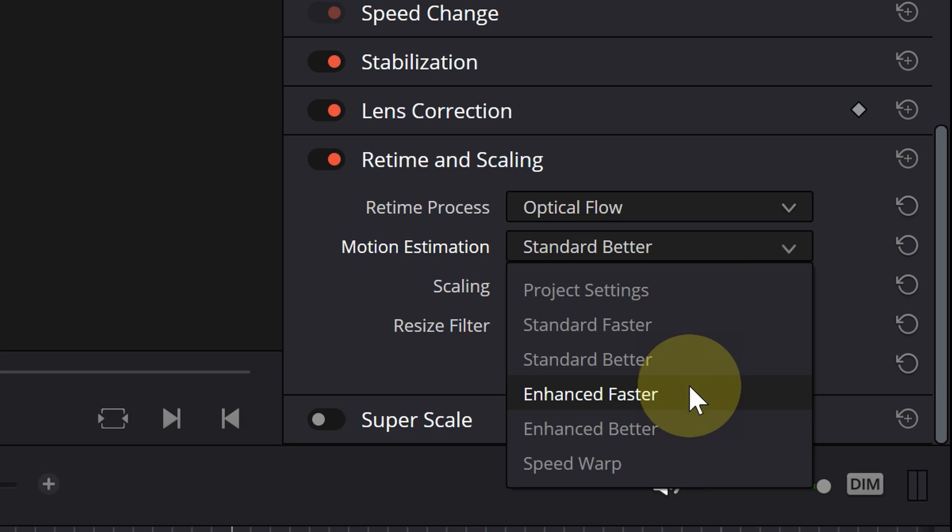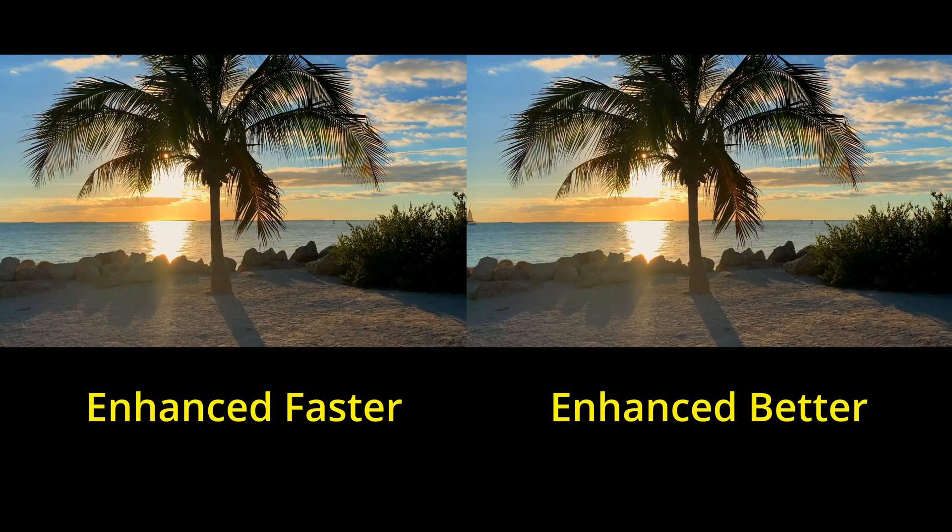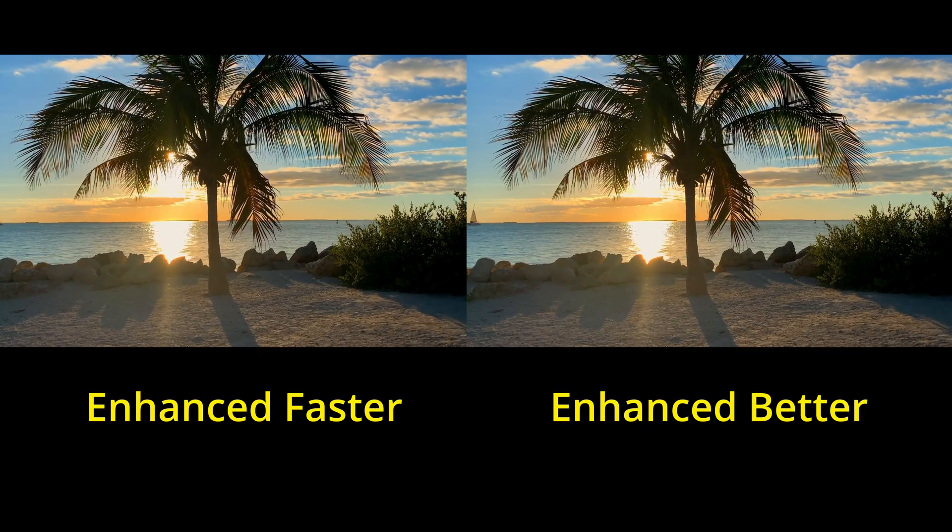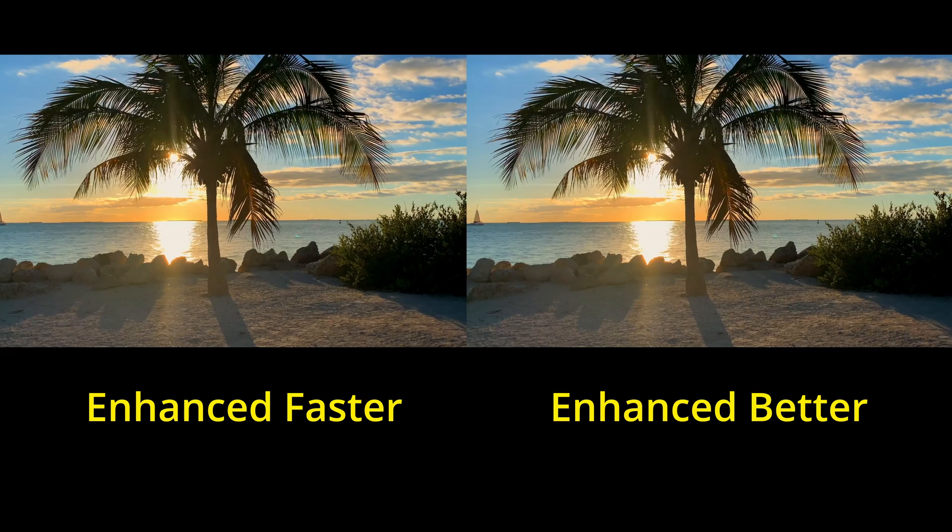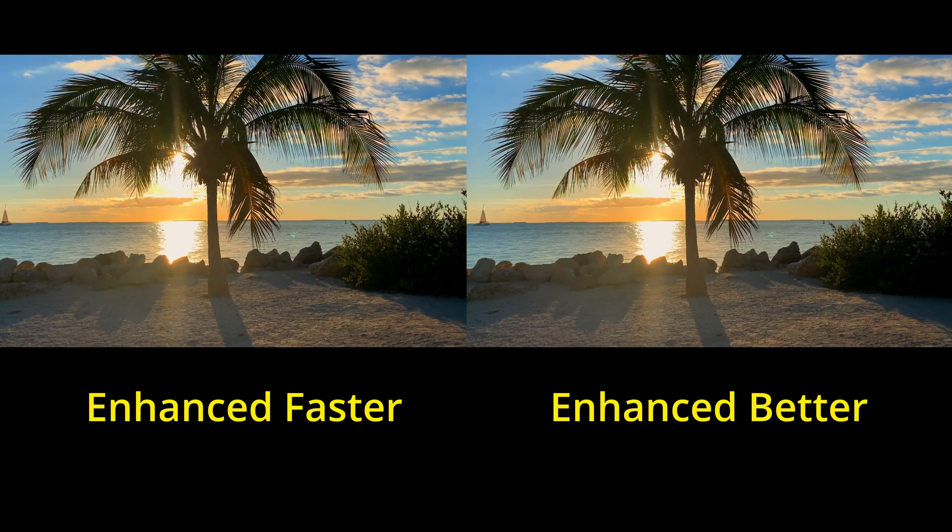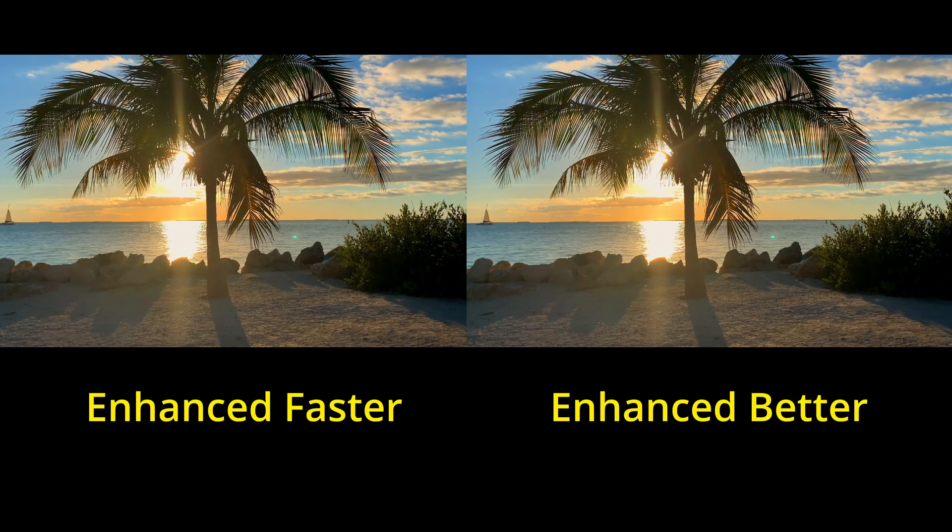choose one of the enhanced faster or enhanced better. Both of these options require more processing than the previous 2 options, so they will take longer to process.